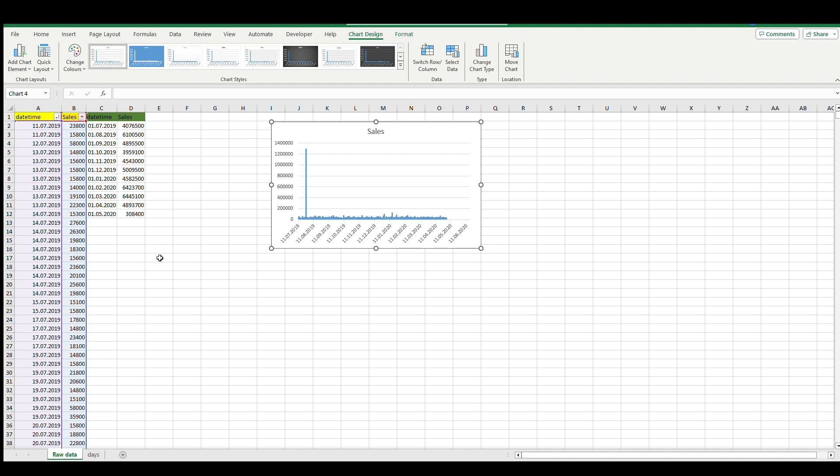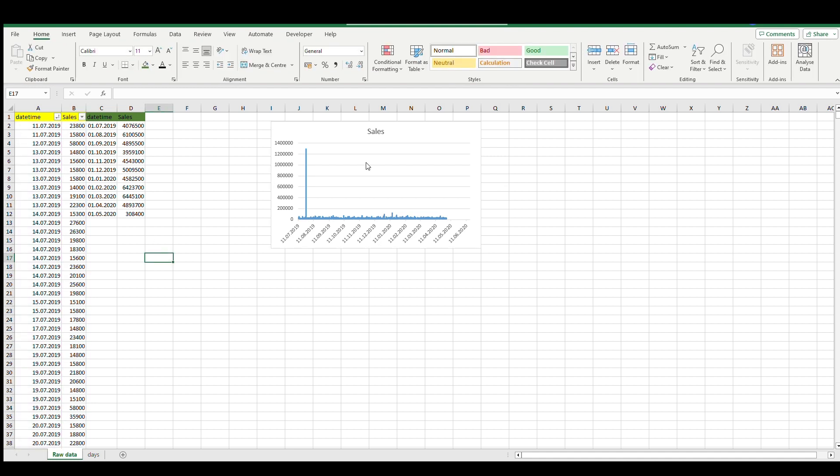What we can do to see what happened is to mark sales here and sort largest to smallest. You see that on the 26th of June we have extremely big sales.